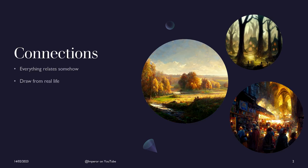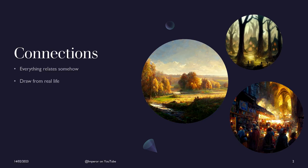Everything that is there has a reason for being there. And it somehow relates to everything around it in some way. It doesn't need to be a good relationship, but it is there. You can, for this, draw from real life. My example would be the name of the city Frankfurt.